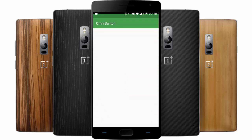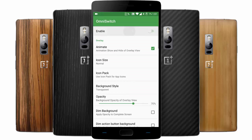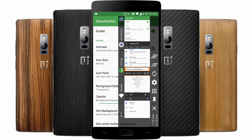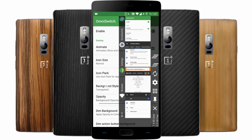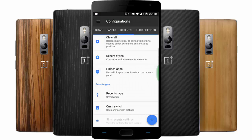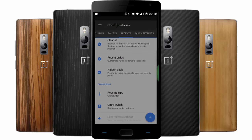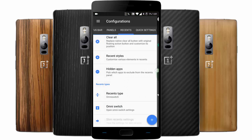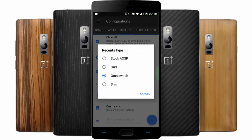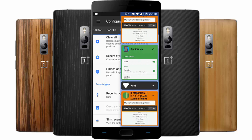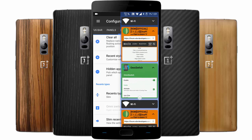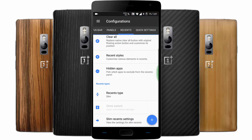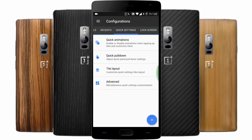If you want OmniSwitch, it's available here — this is the OmniSwitch and you can customize all its features. You'll be getting all kinds of customization from there. There's also a slim-type recents menu, so you'll be getting this kind of customization here in this ROM, which is very good.